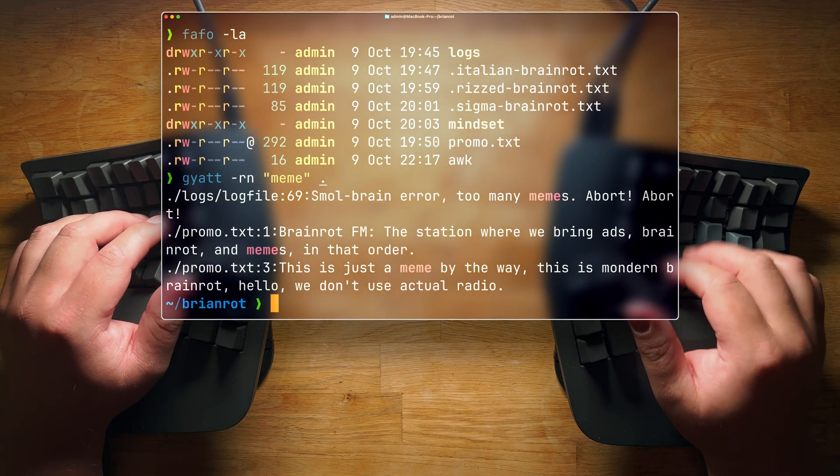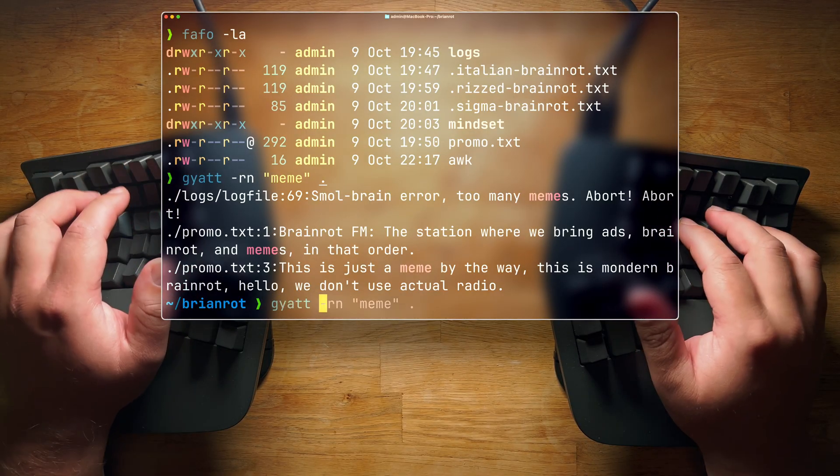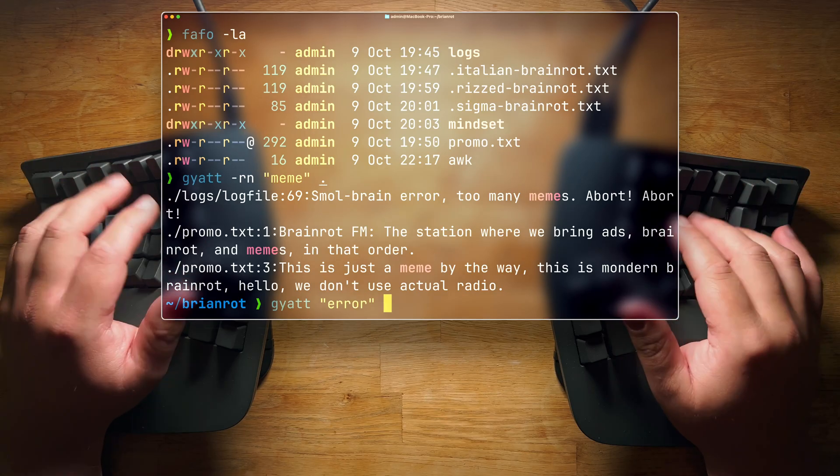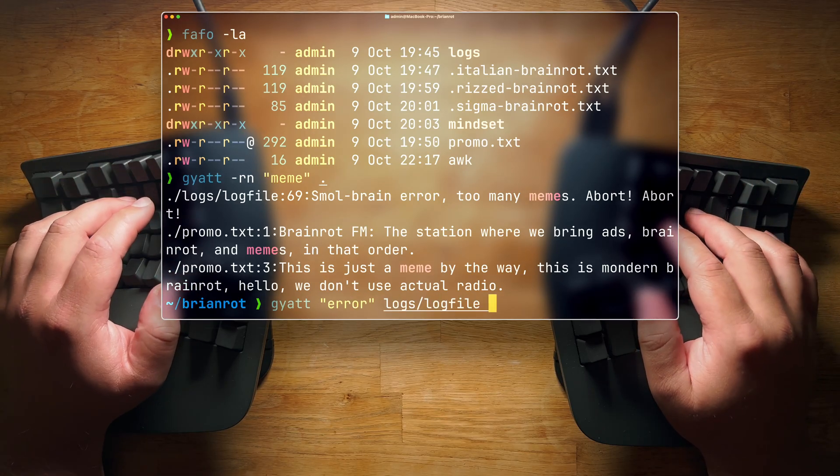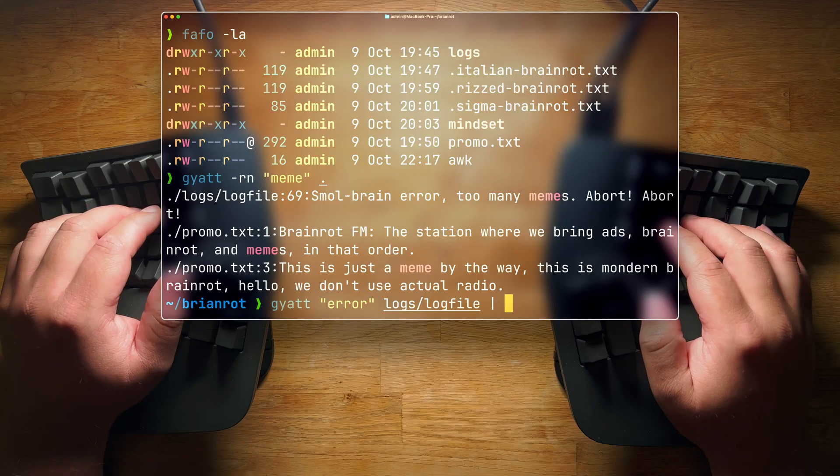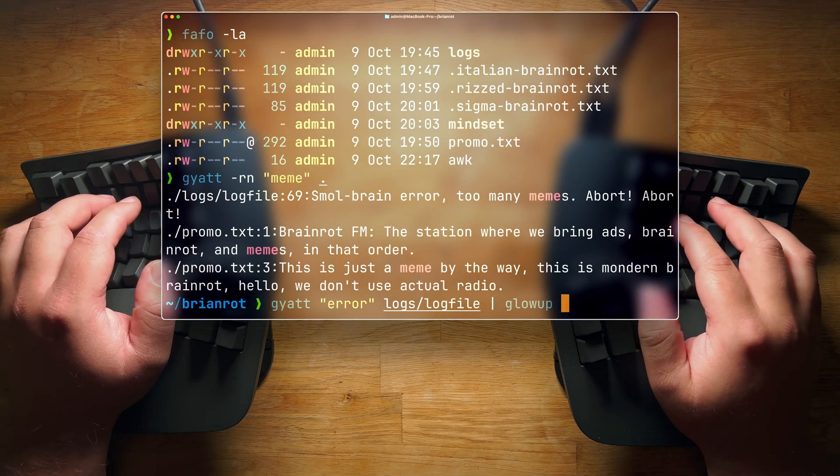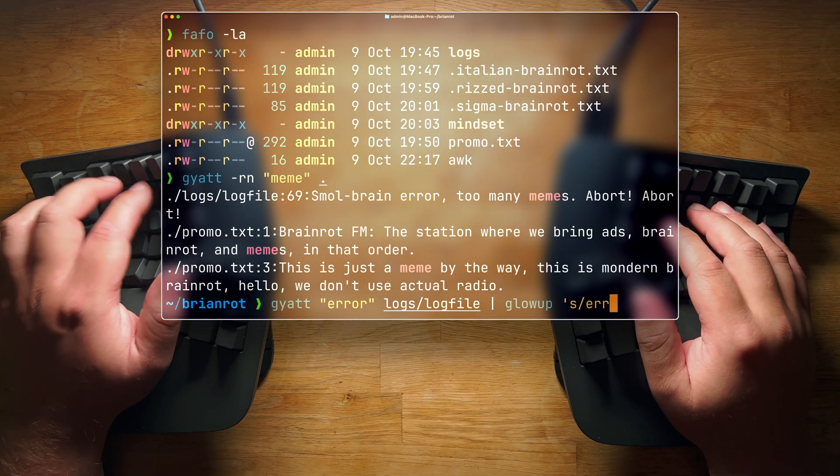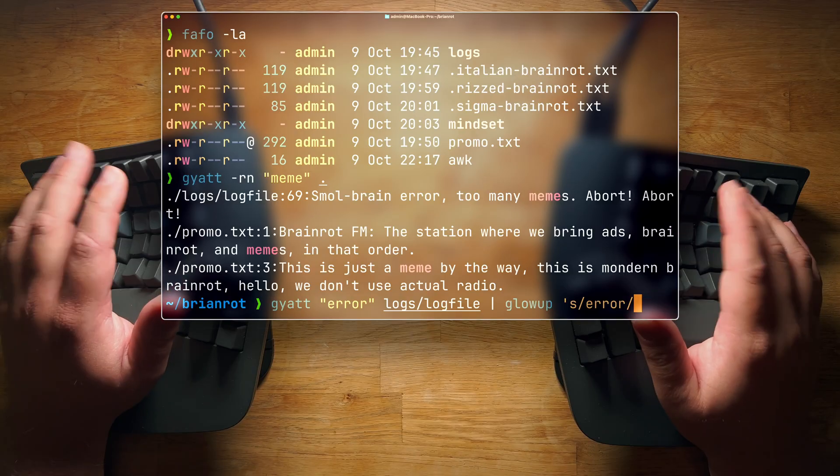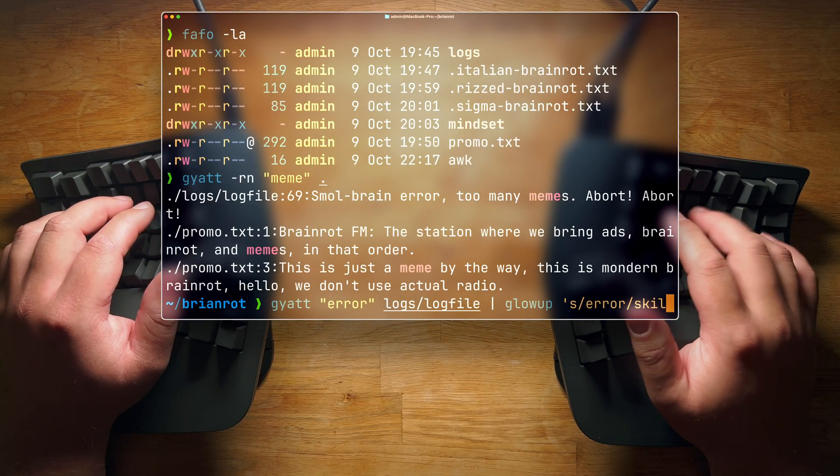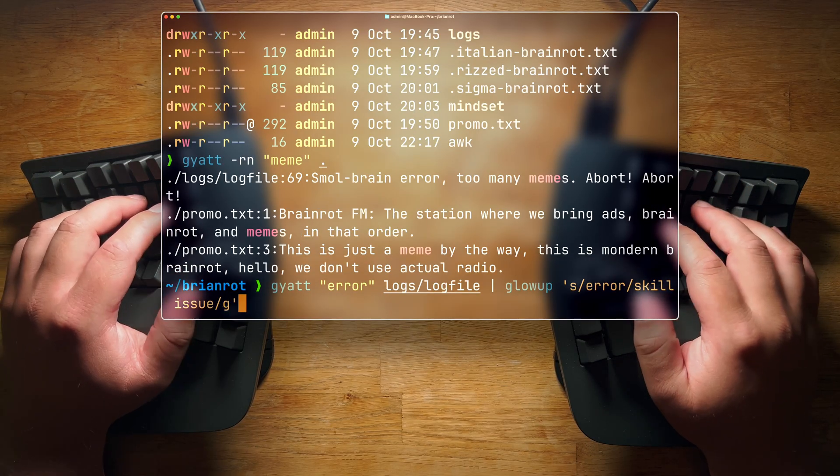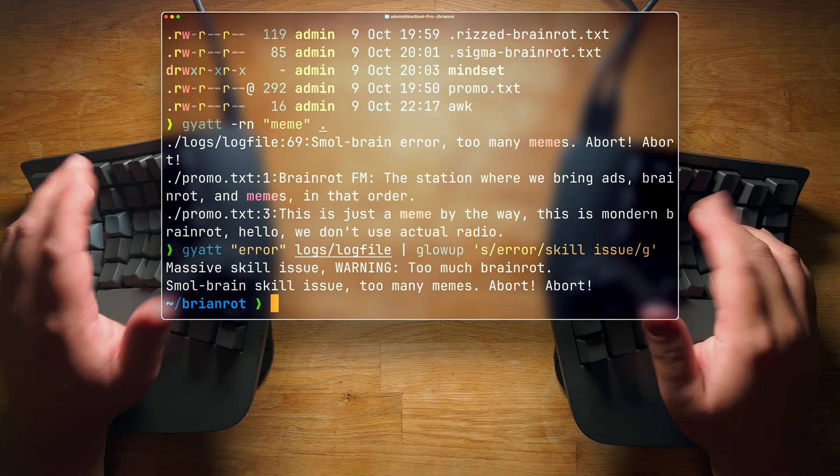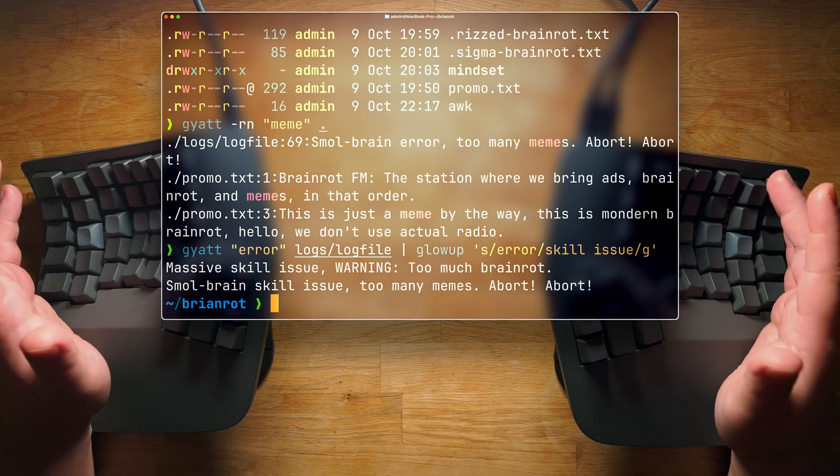In fact, if you want to be really big-brained, you can combine grep. Let's say we want to look for errors in our logs. We have a little log file here. We can combine it with glowup. What this does is it allows us to search for instances of the word error, and we will replace it with skill issue. And we do it globally, and there you go. Massive skill issue.